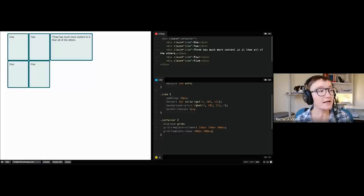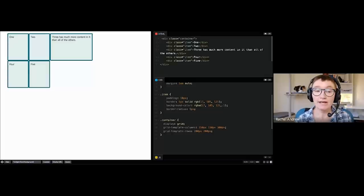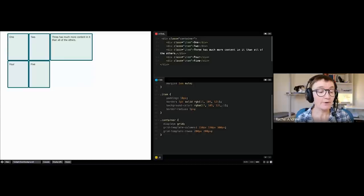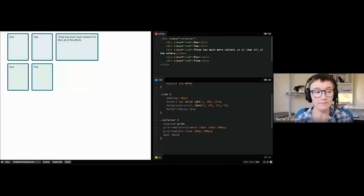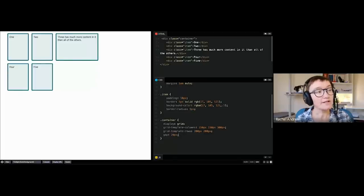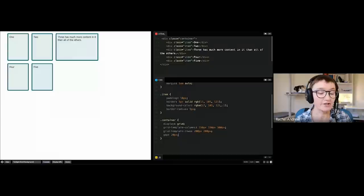Grids are made up of grid lines. They start from one at the start of the grid, and that relates to the writing mode of the document — so in English, line one is on the left; in Arabic (right to left), line one would be on the right. The space between two lines is referred to as a track — you've got column tracks and row tracks. We can also have gaps using the gap property, which spaces out your tracks. You can also use row-gap and column-gap individually.